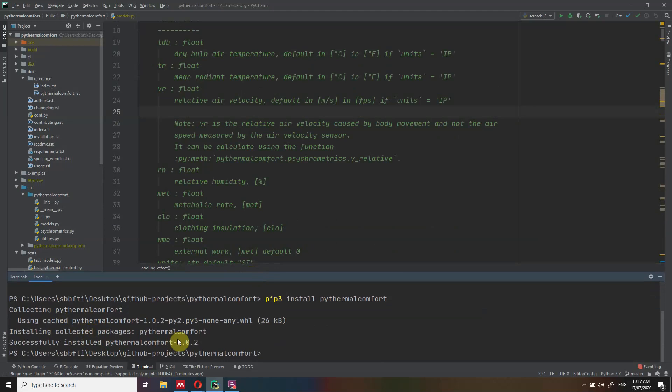You should be able to see the same message as I see here — maybe the version will change, as I might update PyThermal Comfort in the future. You might see a different number here, but as long as you see this successfully installed message, you're ready to go.